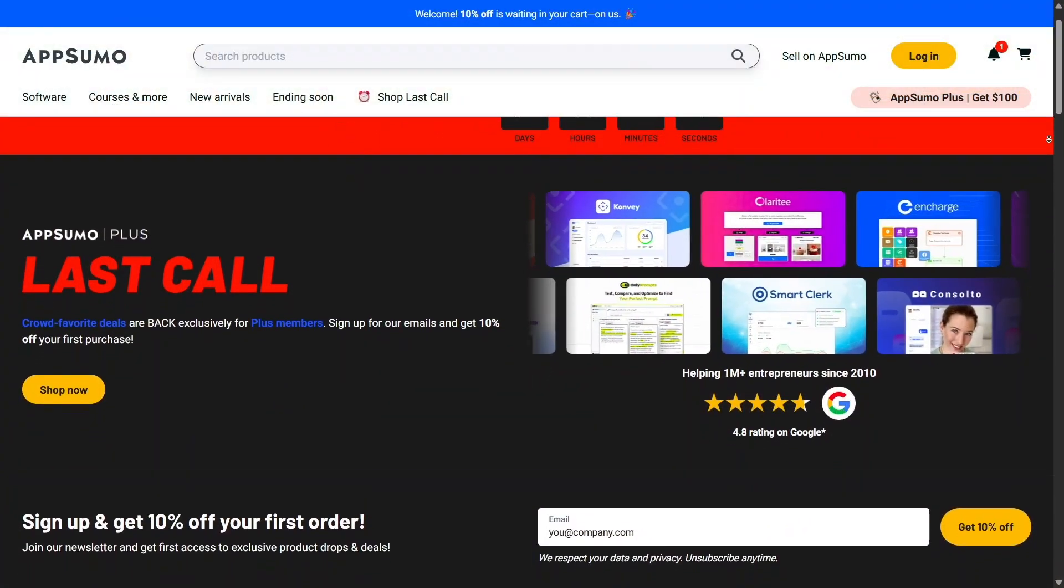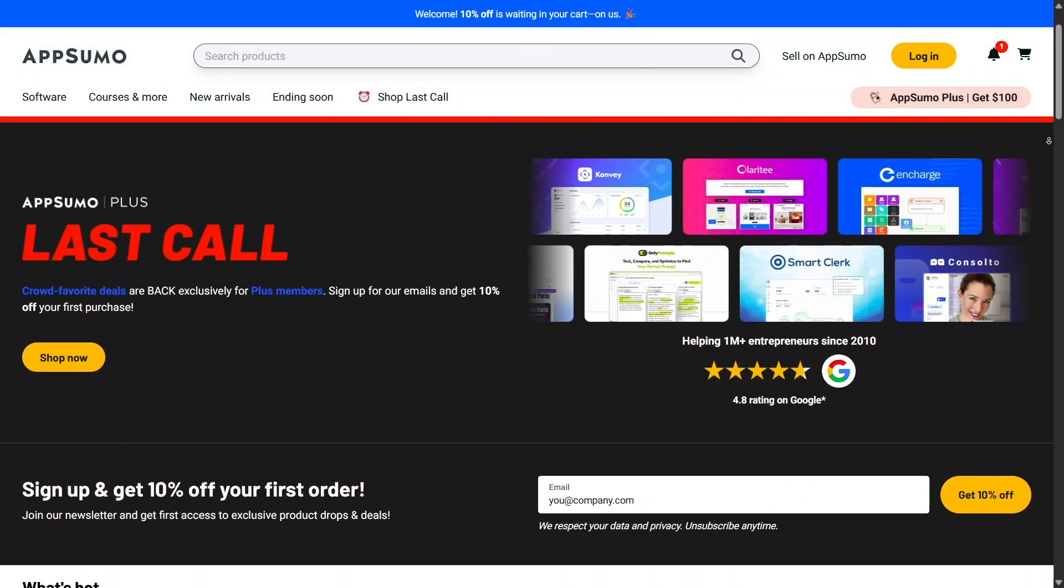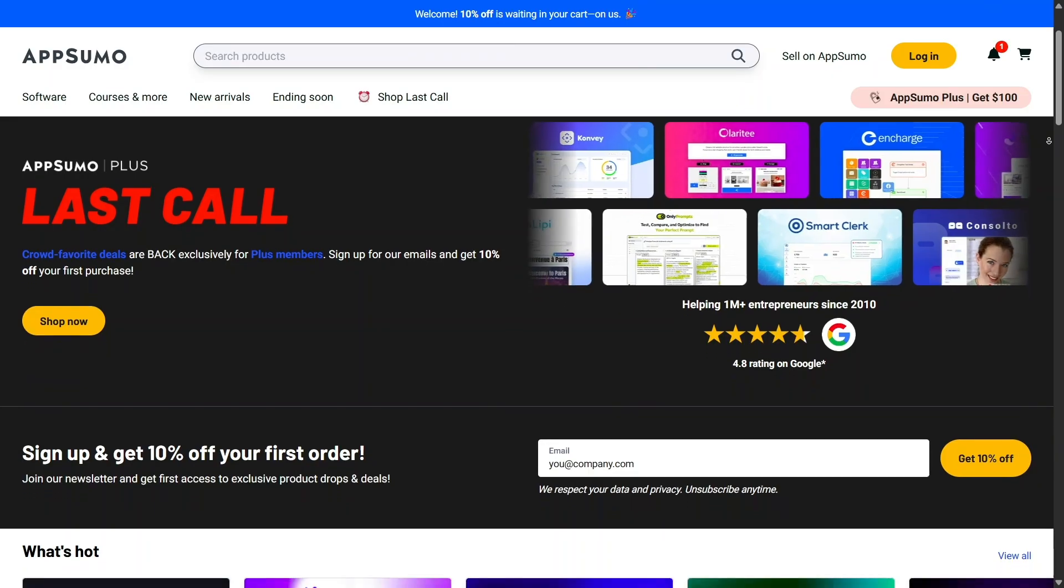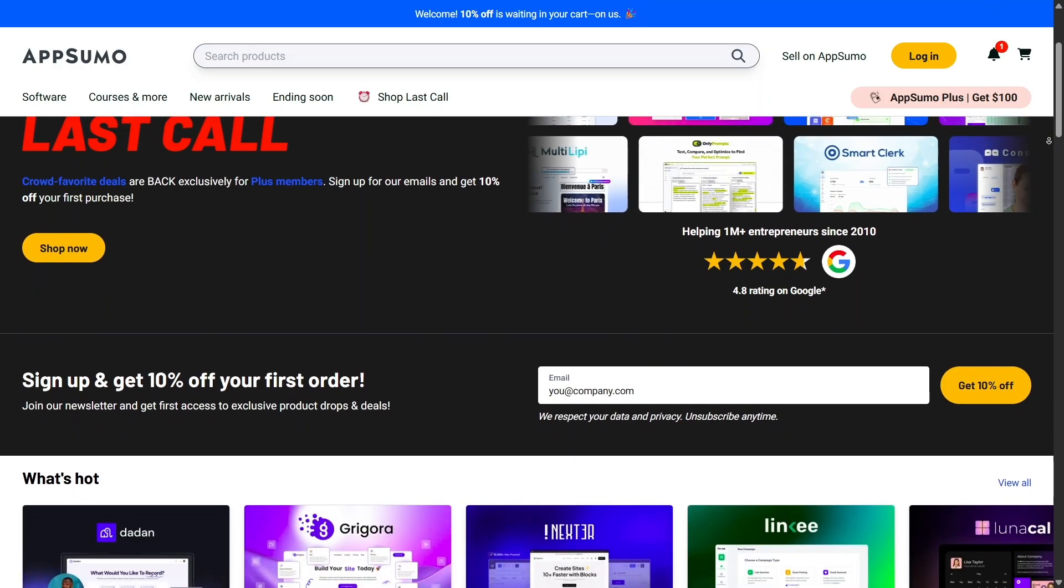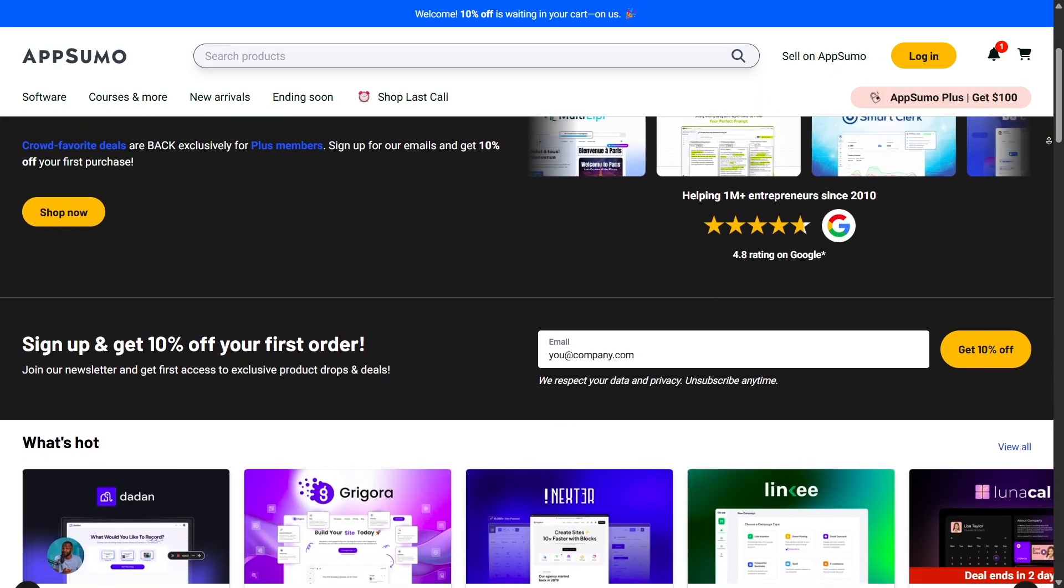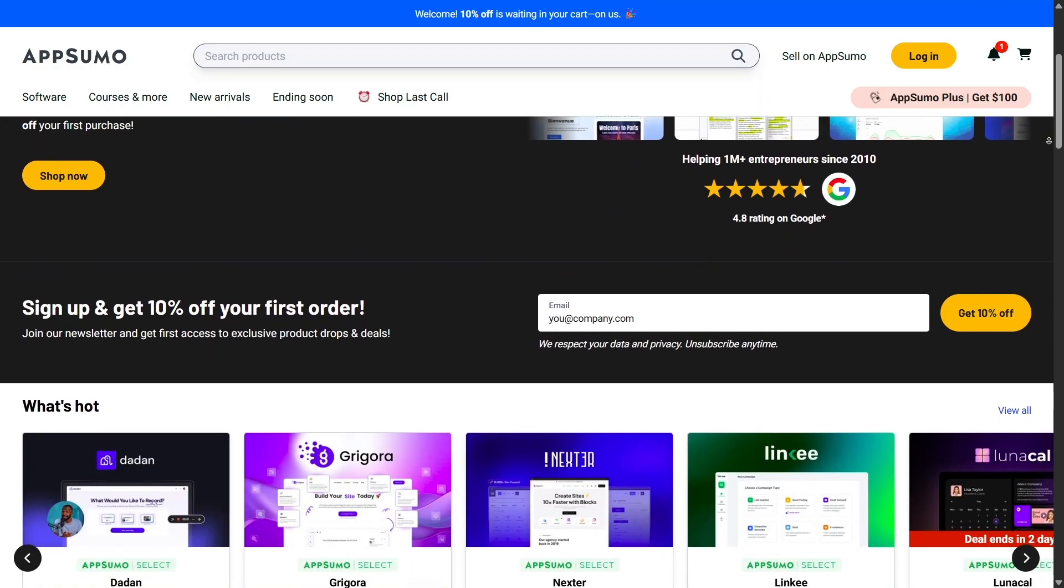We're diving deep into AppSumo, a marketplace that brings some of the best deals for entrepreneurs, freelancers, and small businesses.